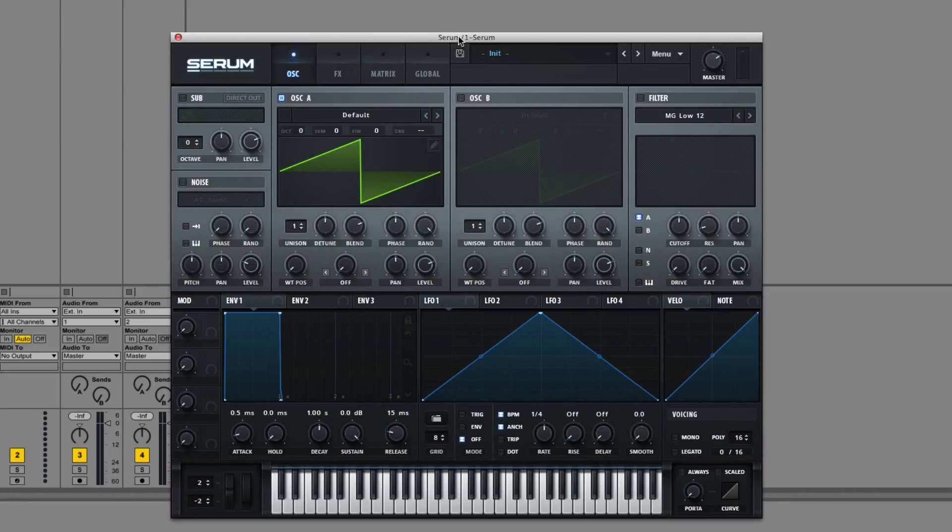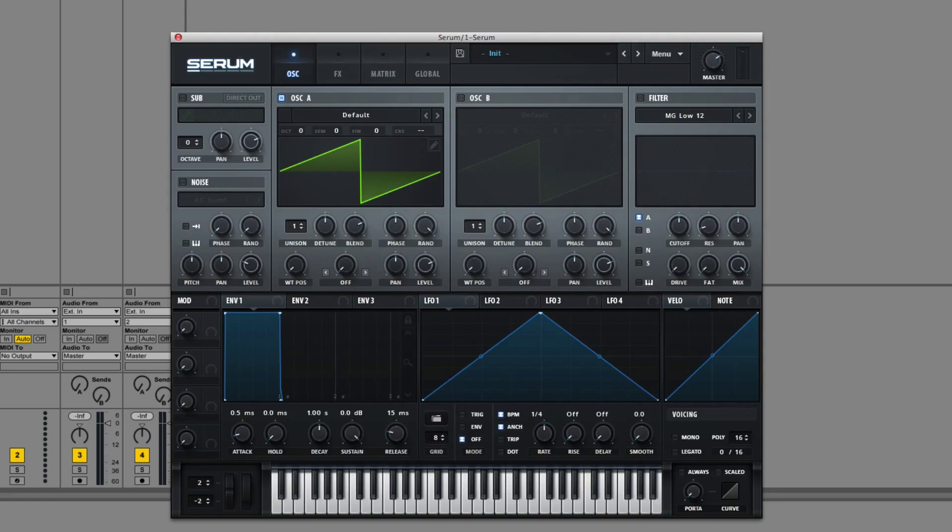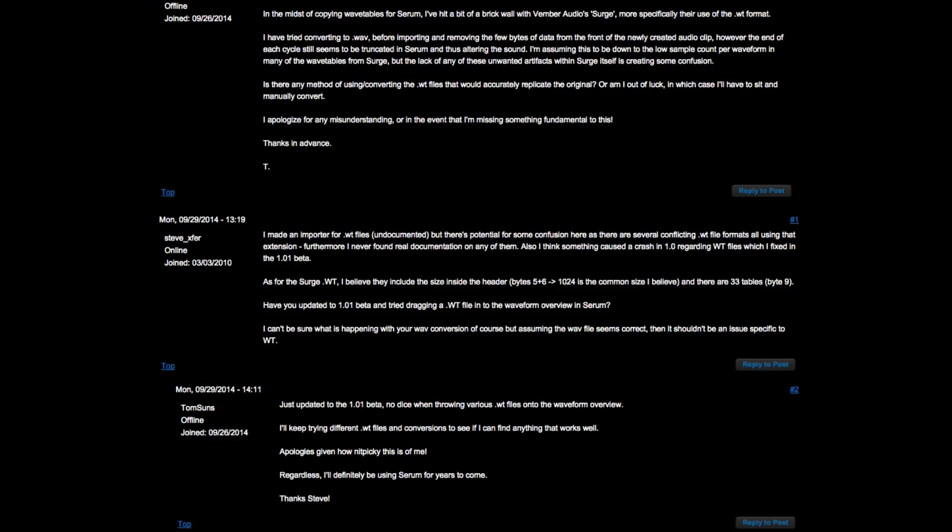Hey, this is Dorian Day, and welcome to Serum In Depth number 18. Today I'm going to be showing you how to make the Vimber Audio Surge wavetables compatible with Serum. Now, this came about because someone asked how to do this on the XS forums.